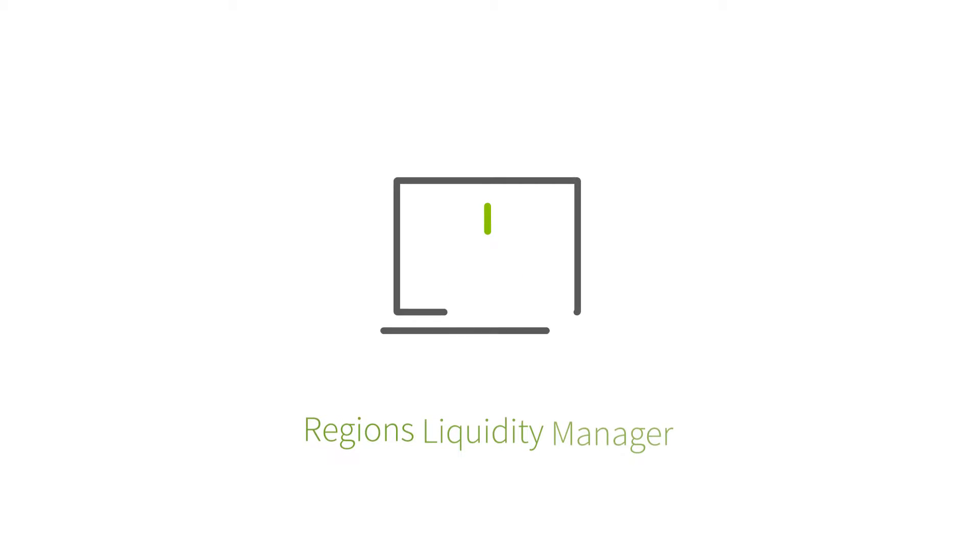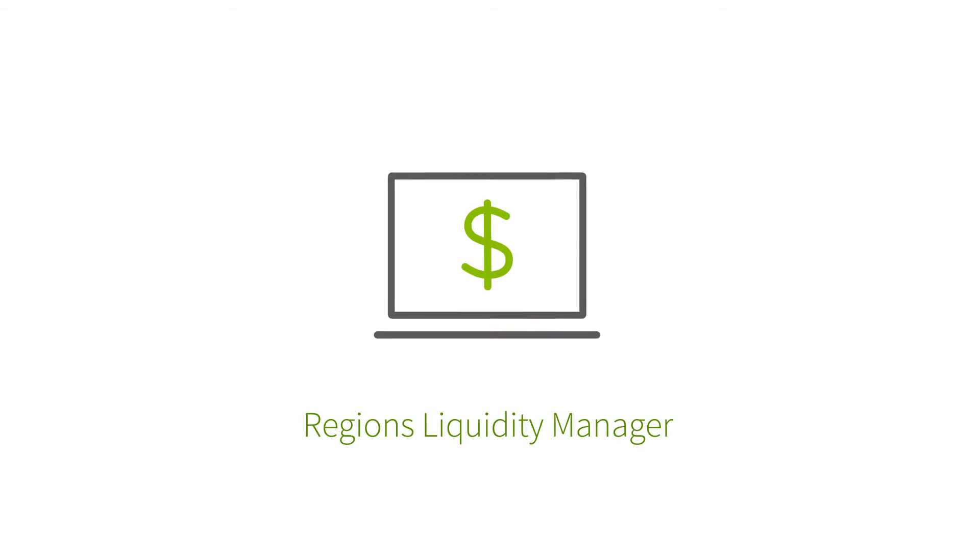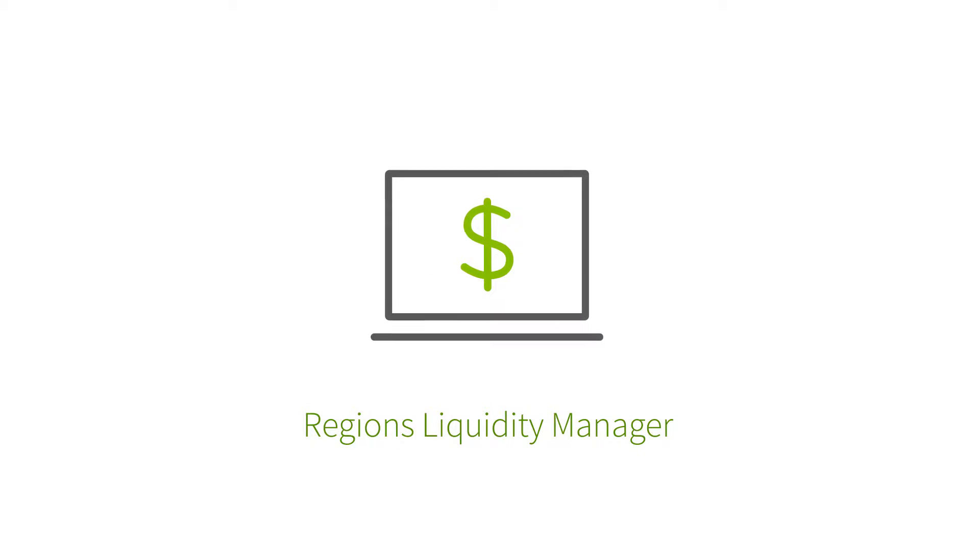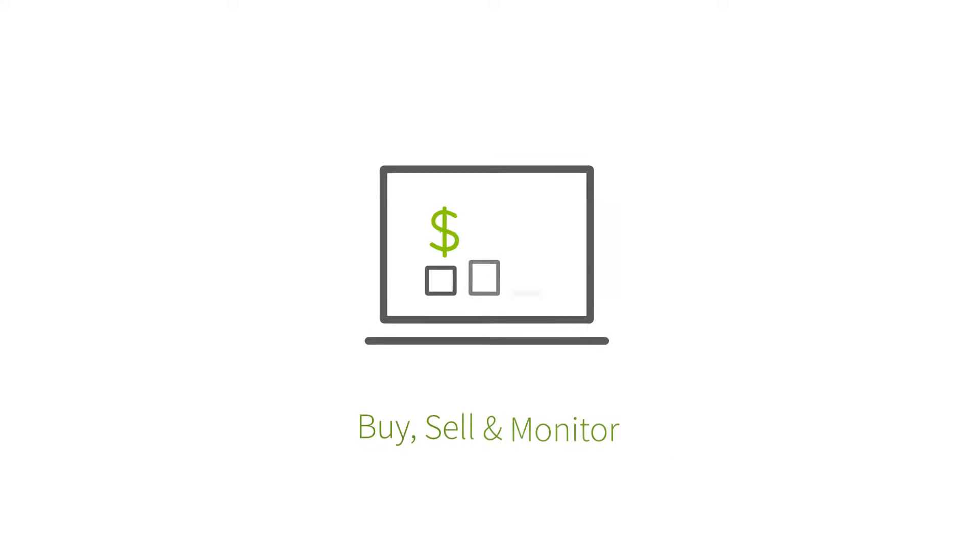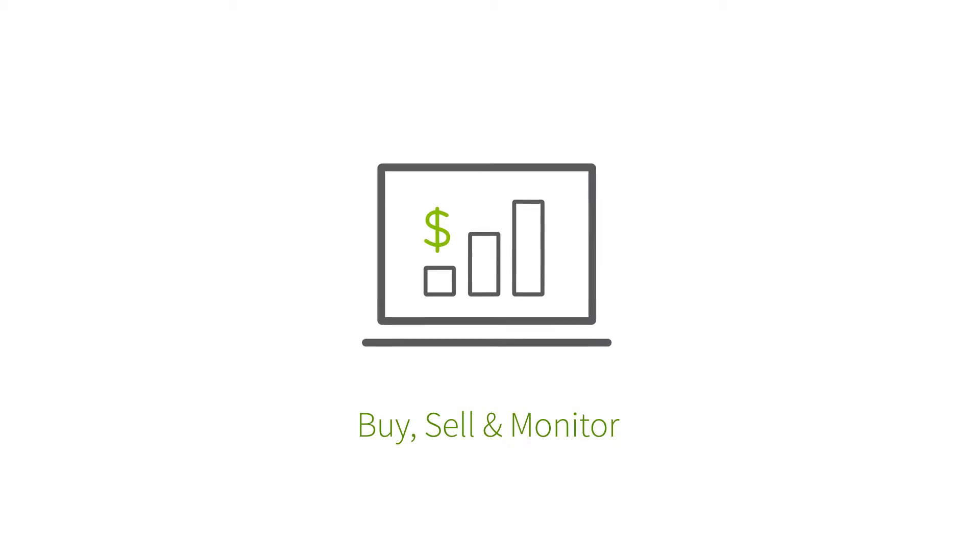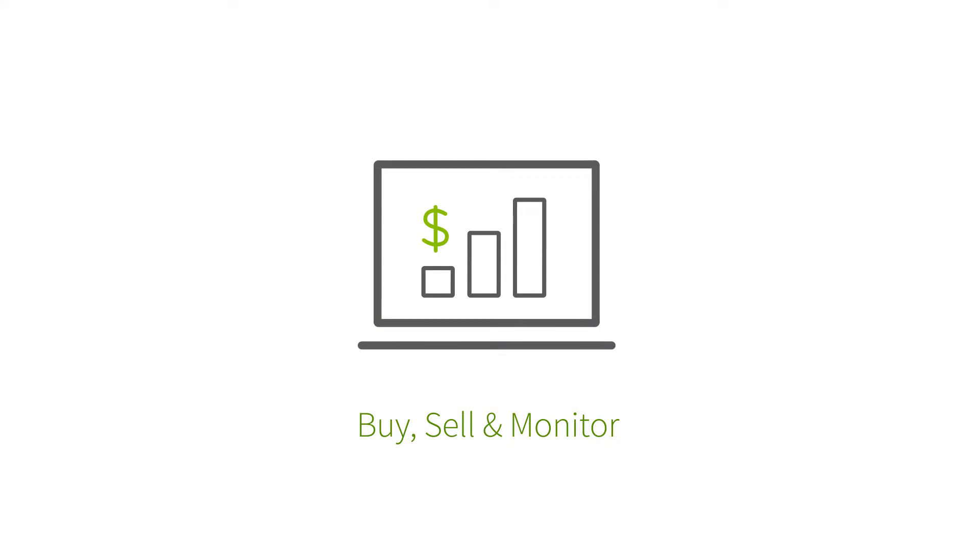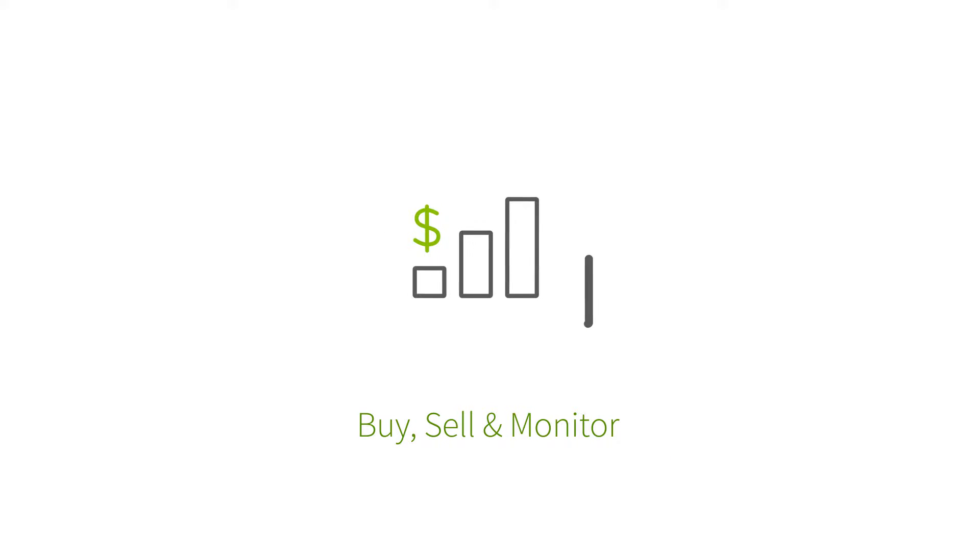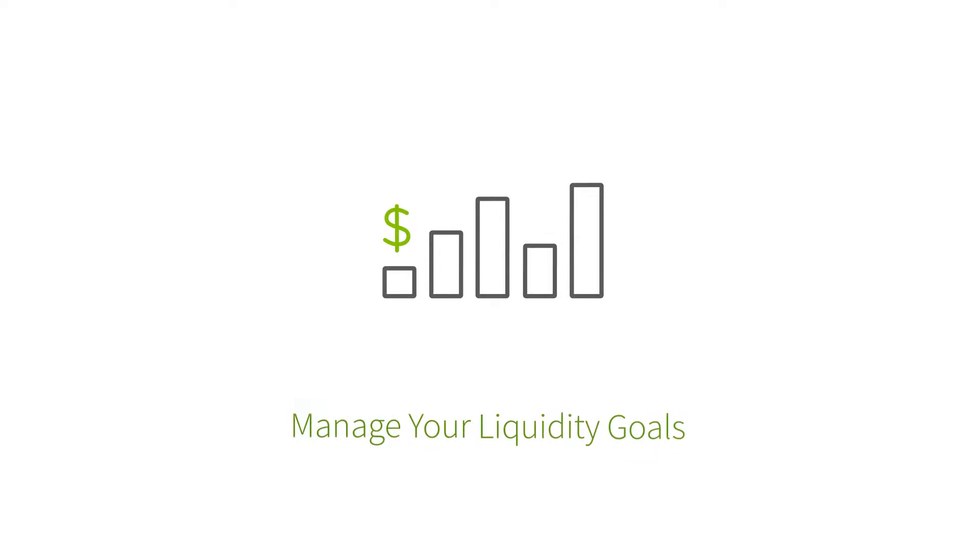Regen's Liquidity Manager is a secure web-based trading platform that allows you to quickly and easily buy, sell and monitor money market mutual funds. This innovative, all-inclusive solution is easy to use and puts you in the driver's seat when it comes to managing your liquidity goals.